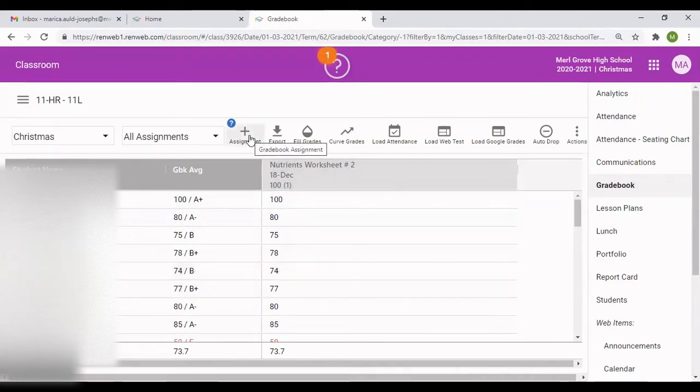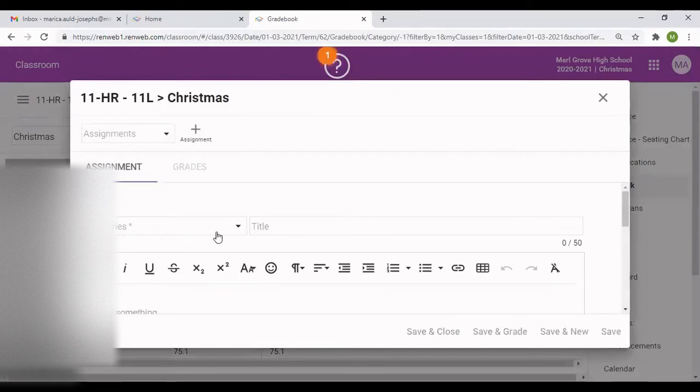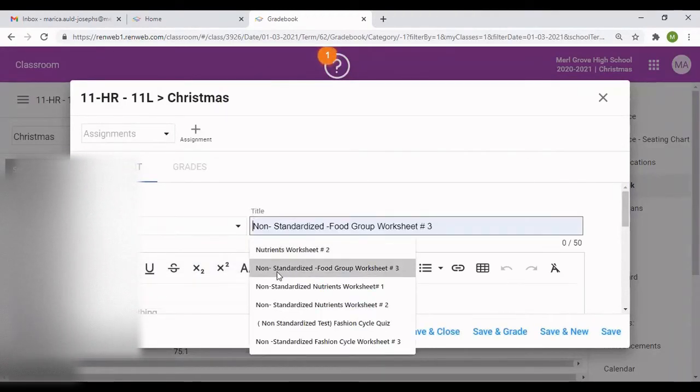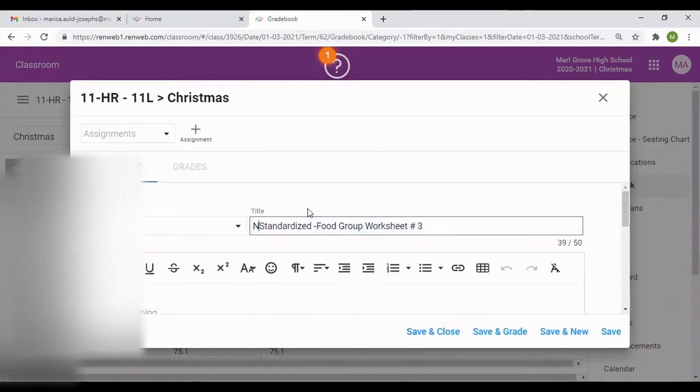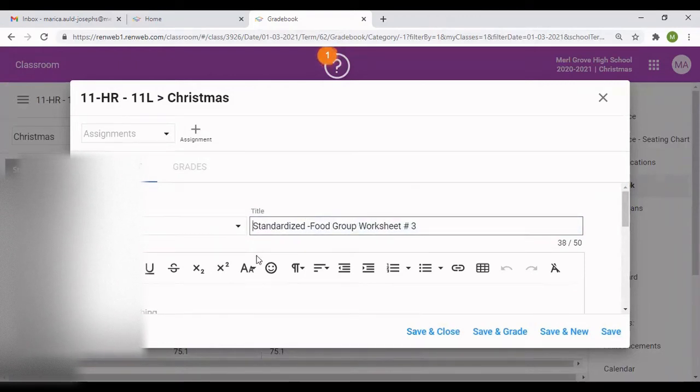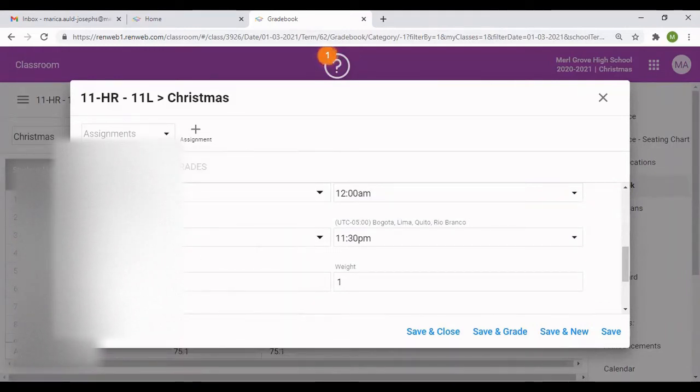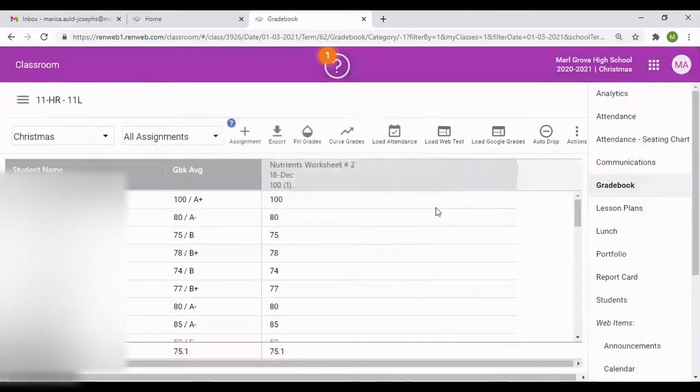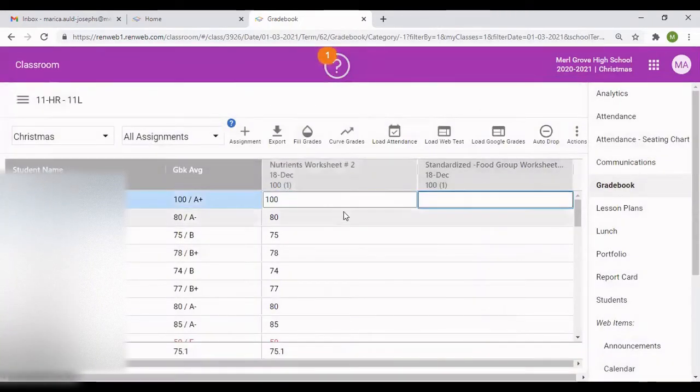I'm going to do another column. I go to plus sign. And this time I'm going to go to exam. I'm going to add an exam category and I'm going to give it a title. I'm going to give it a date as well and a due date. And then you press save. The column will appear and you do the same thing.